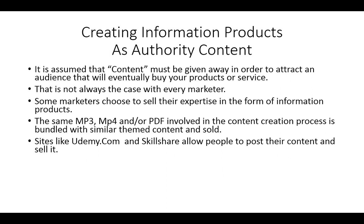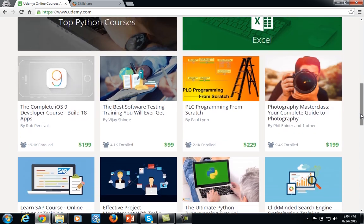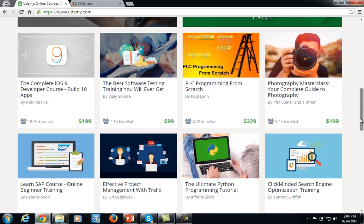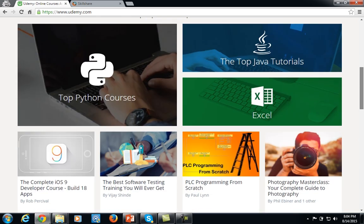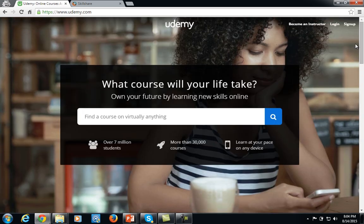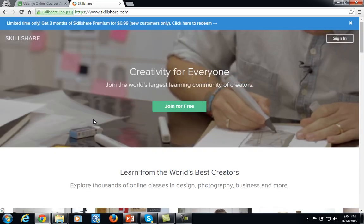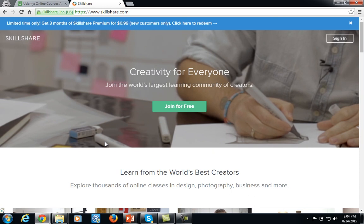There are sites like Udemy.com and Skillshare that allow people to post this content and then sell it. Udemy is a place where anyone can take a course on anything that an instructor has posted — not only can you learn, you can actually teach. Anything you have a skill in or would like to teach, particularly in your area of expertise, you can place in the form of a course on Udemy and actually be paid to sell it. Skillshare has the same kind of feel and arrangement, allowing you to take your content, place it on the site, and let people who need that content buy it.